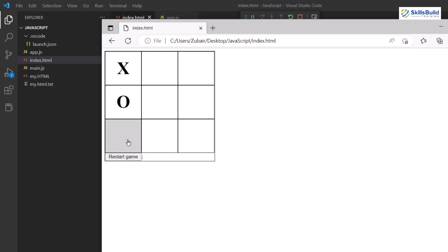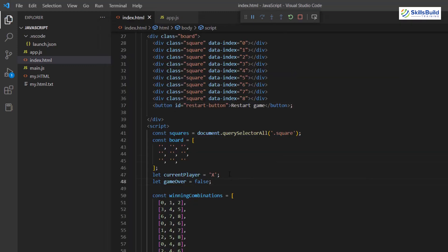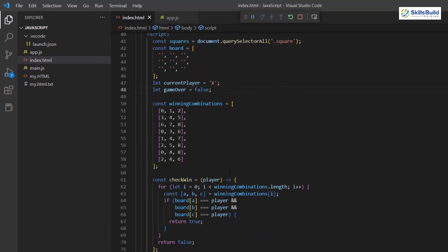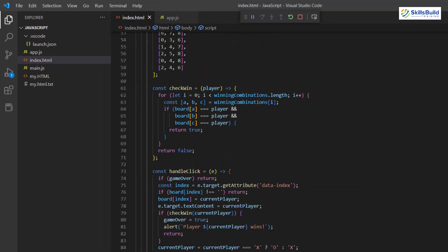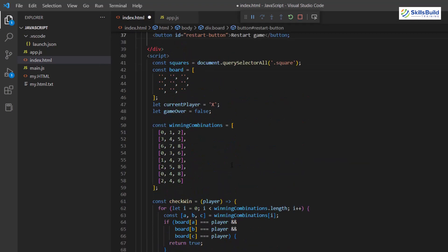Let's also check if we can restart in the middle of the game — and yes, it is working. But the question is: is there a simpler way to do this? Yes, there is.